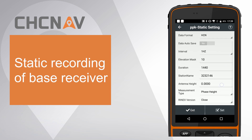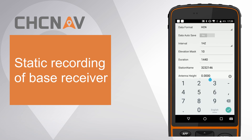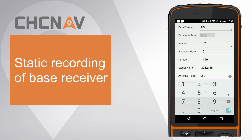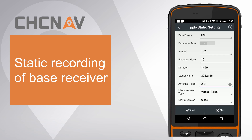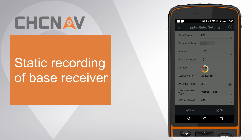Set correct antenna height and measurement type. Choose RINEX version as 3.02. Finally click set to finish base settings.